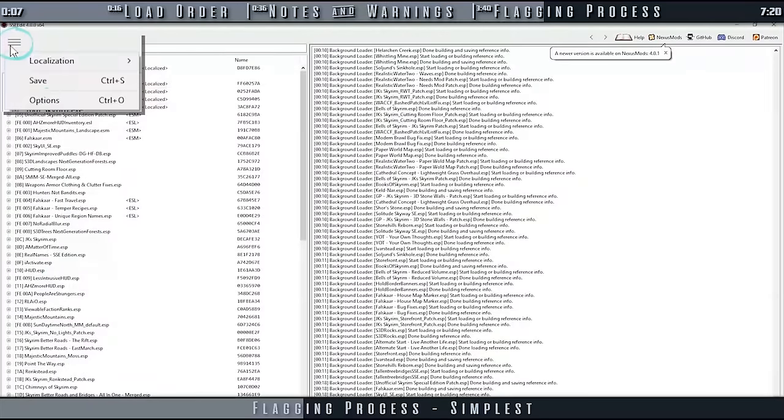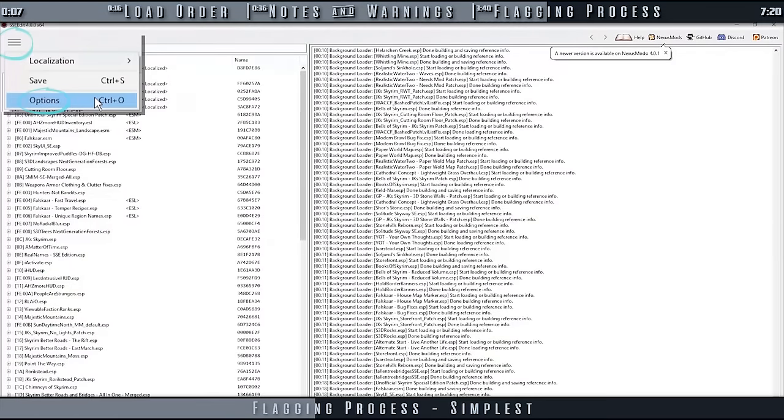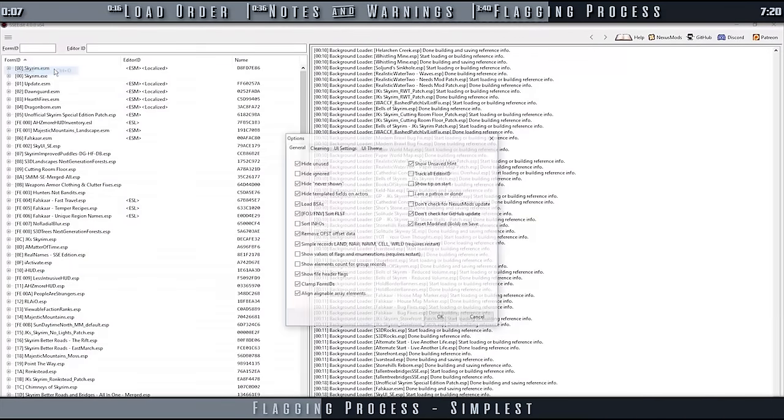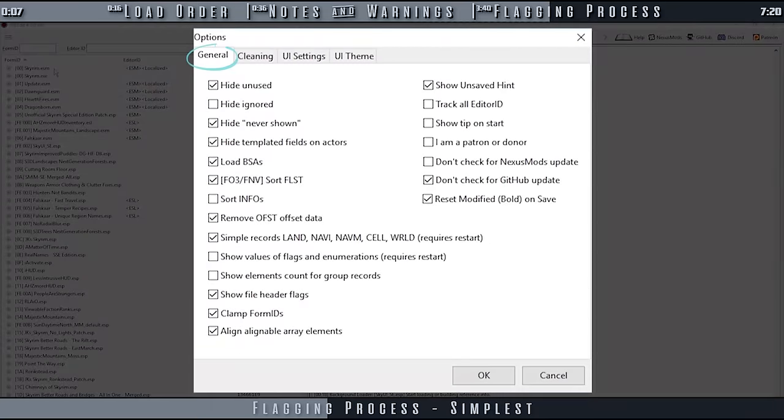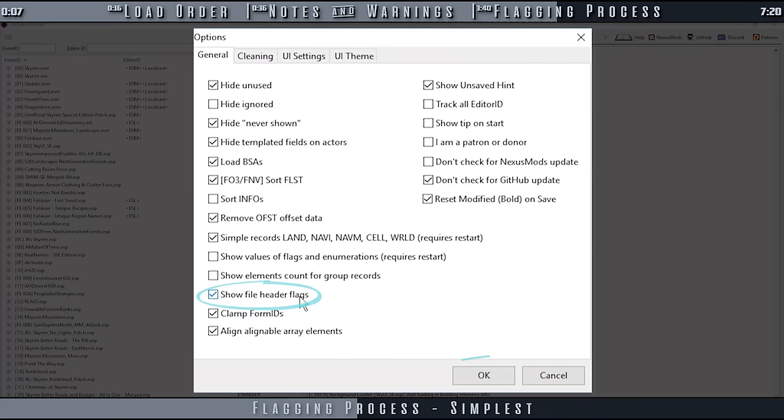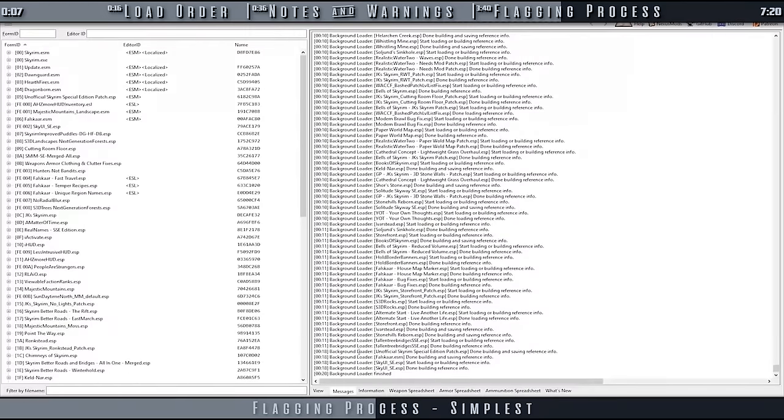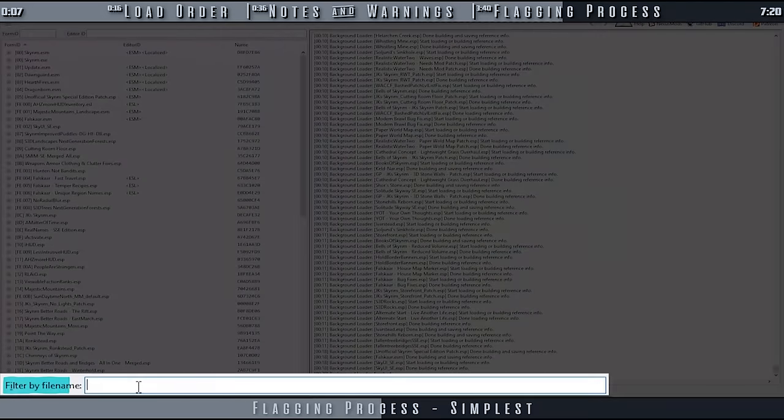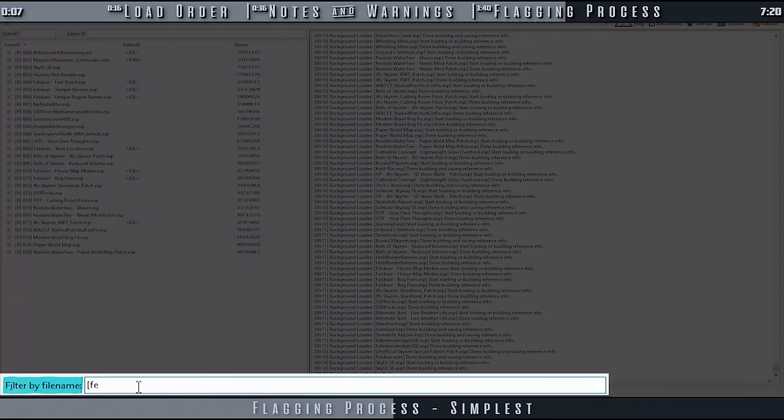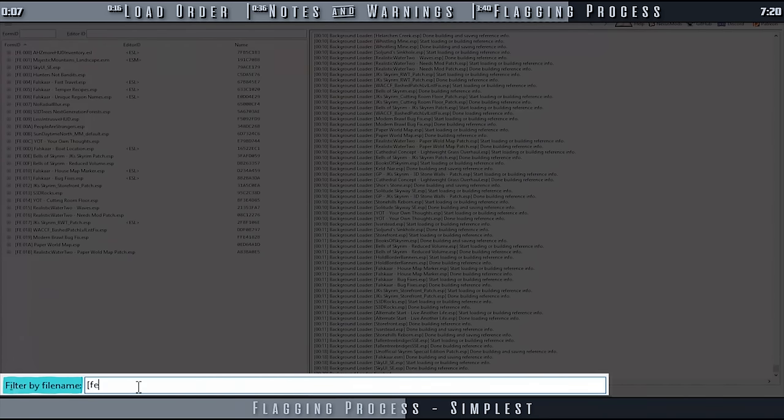When loaded, select the menu at the top left. Options. In the General tab, activate the checkbox for Show File Header Flags if it's not already. Select OK. At the bottom left of the app, in Filter by Name, enter F-E.